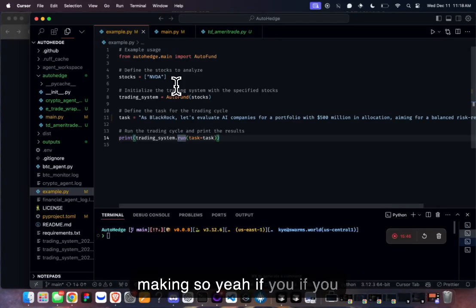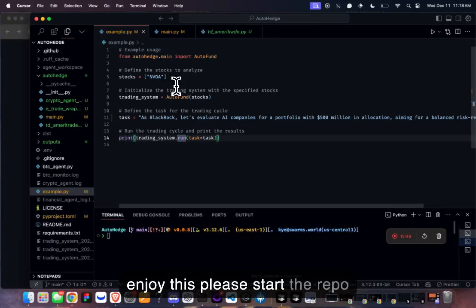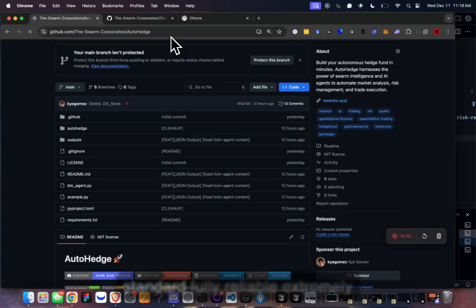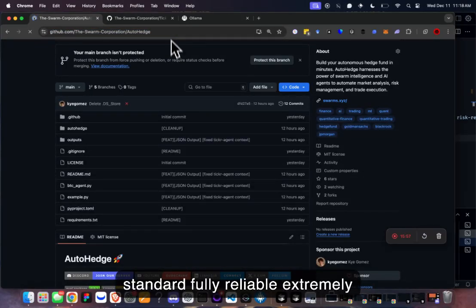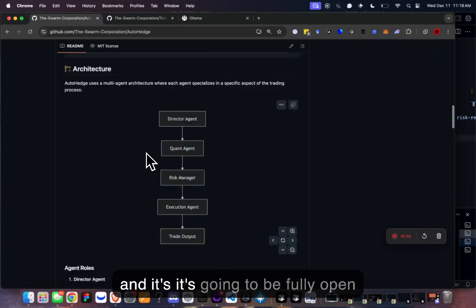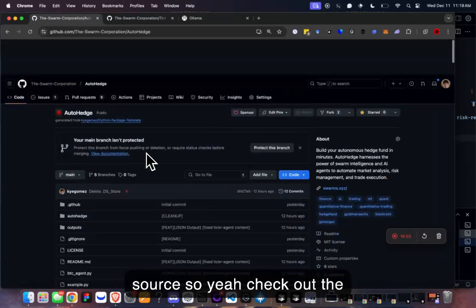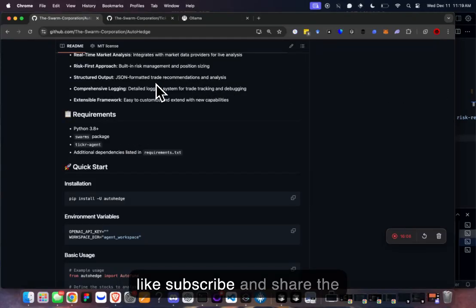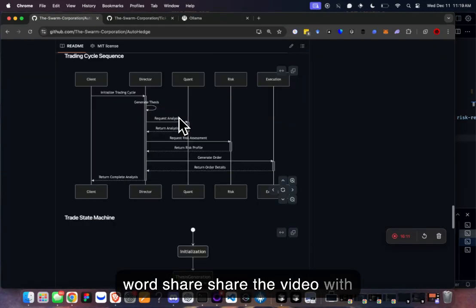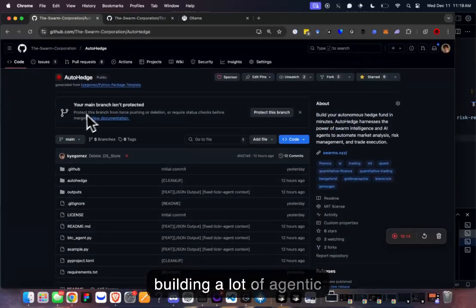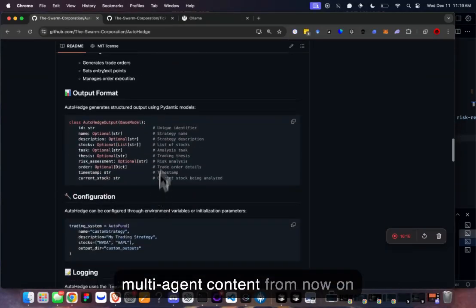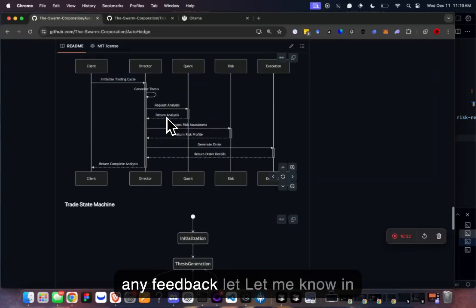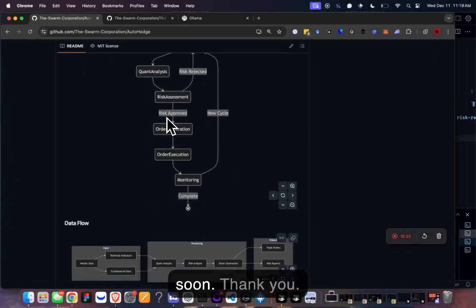If you enjoy this, please star the repo and contribute. We're essentially building a standard, fully reliable, extremely precise autonomous hedge fund, and it's going to be fully open source. Check out the repo, like and subscribe, share the video, and if you have any feedback let me know in the comments. We'll be building a lot of agentic multi-agent content going forward. Thanks, see you soon!